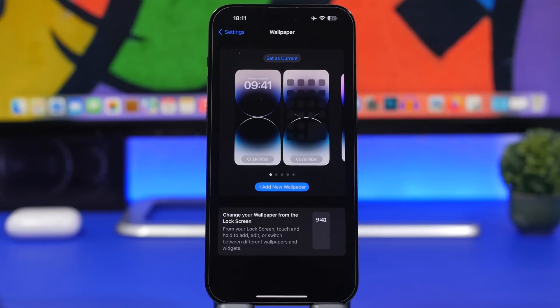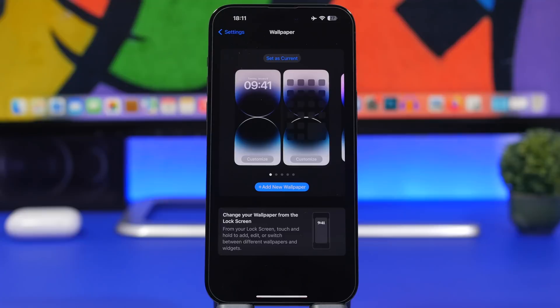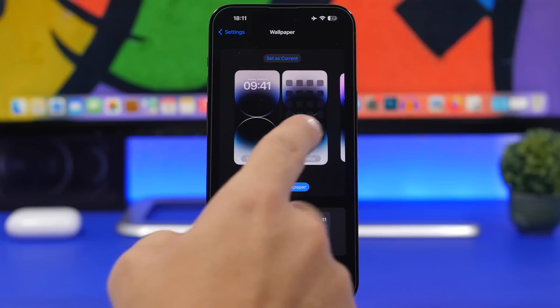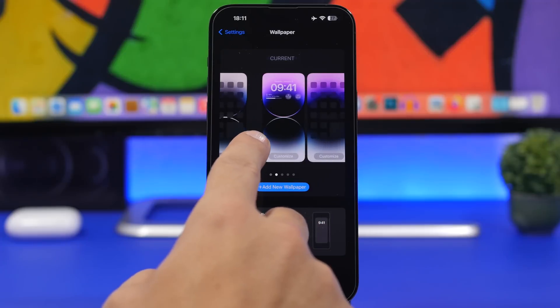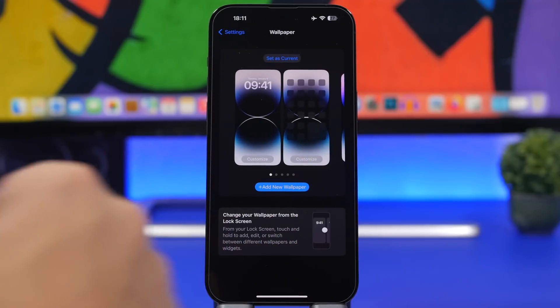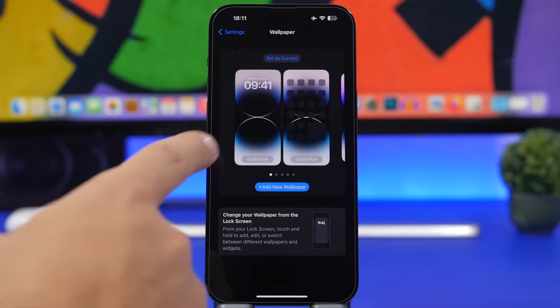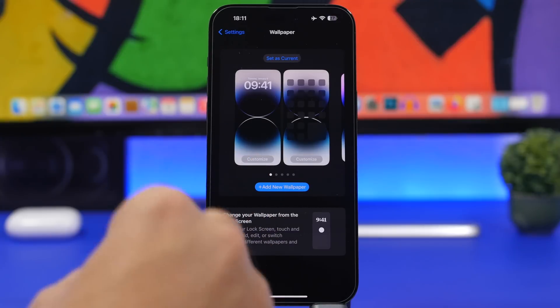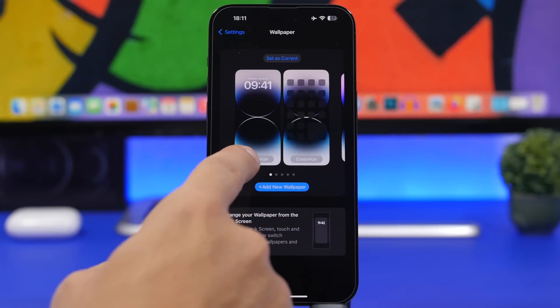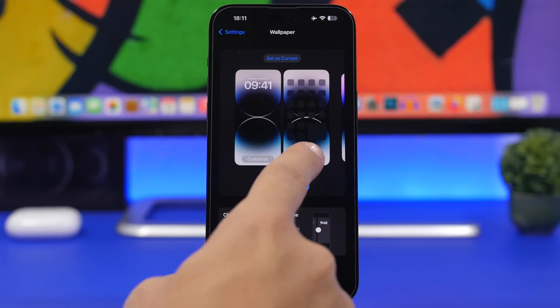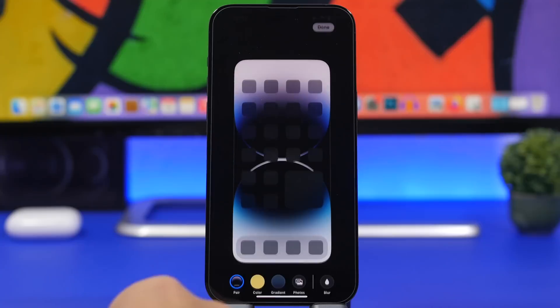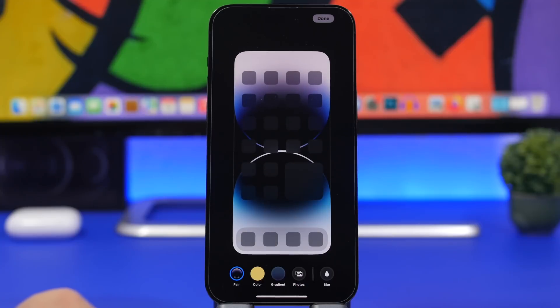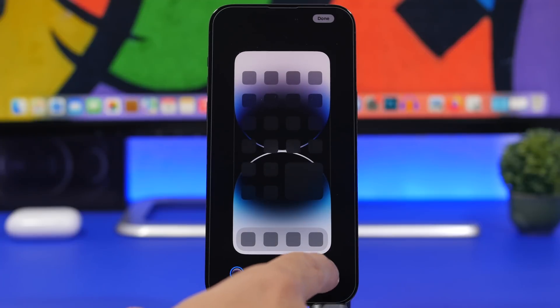There's a new way to switch between different lock screens directly from the settings app. If you head to settings and go under wallpapers, you can switch between different lock screens and customize each of them. Whether you want to customize the lock screen or home screen, you just tap on the card and customize it.